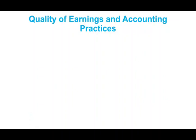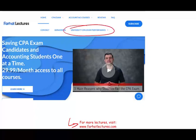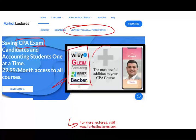Quality of earnings and accounting practices will be covered in a separate recording, as this topic deserves its own session. Please like and share this recording, visit farhatlectures.com, and if you're studying for the CPA exam, my supplemental material will be an excellent addition to your prep course. Good luck, stay safe, and study hard.